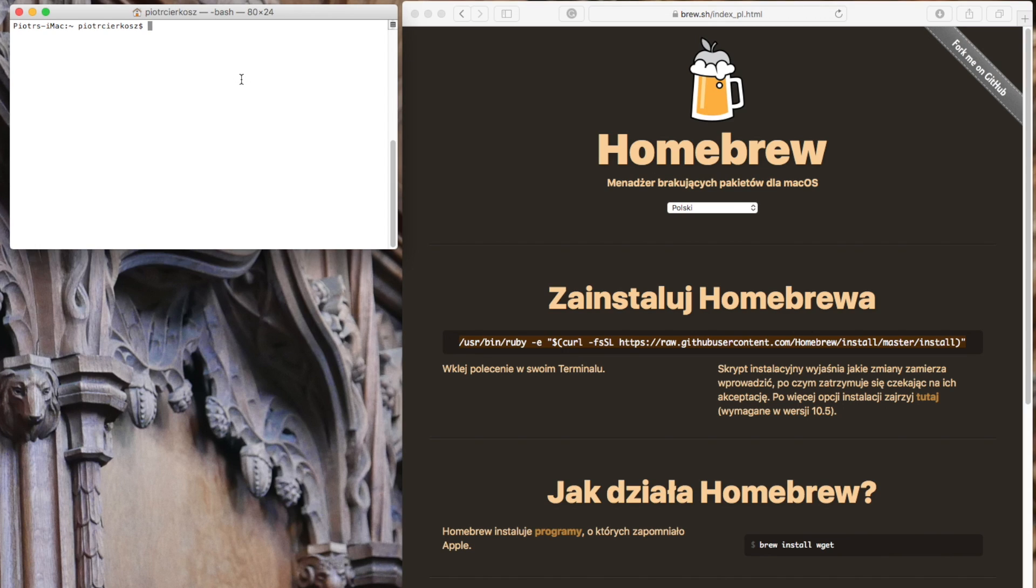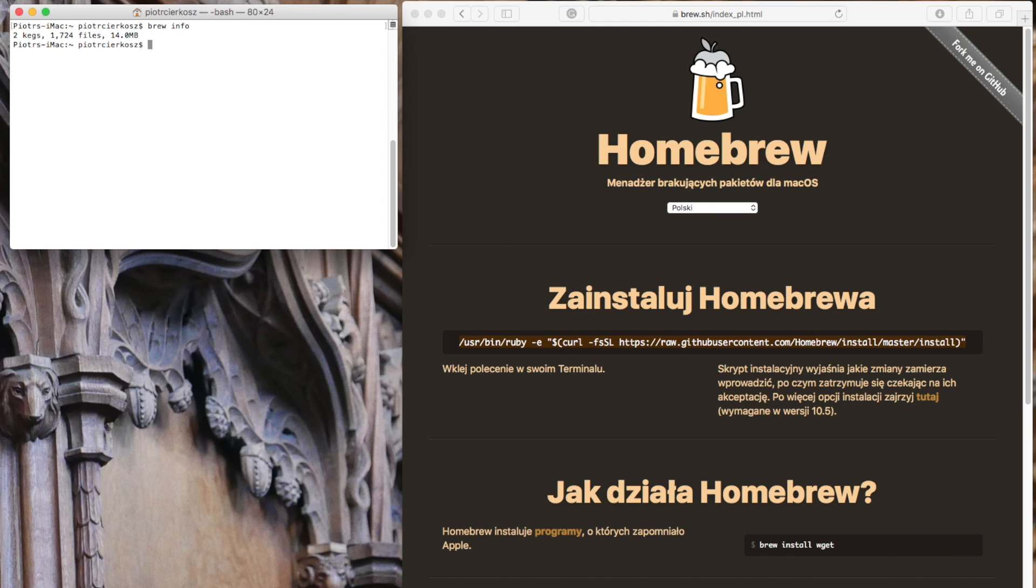As I already have it installed, I don't need to install it again. It's completely empty at start and it will help us install all the parts necessary for Odoo.